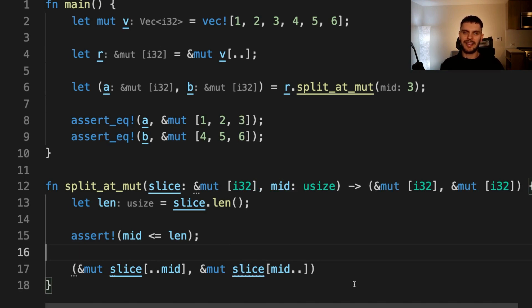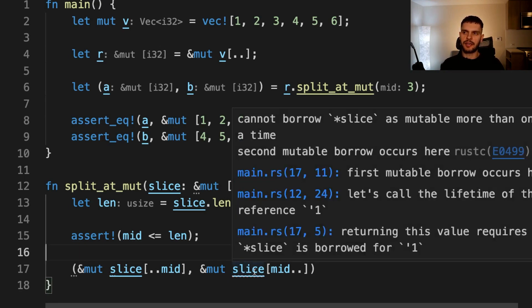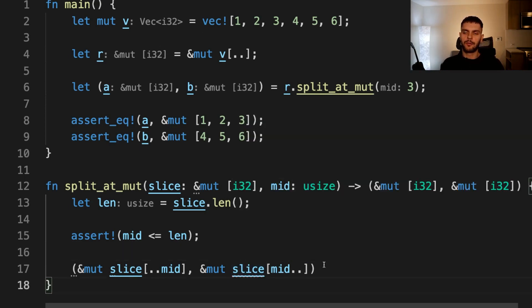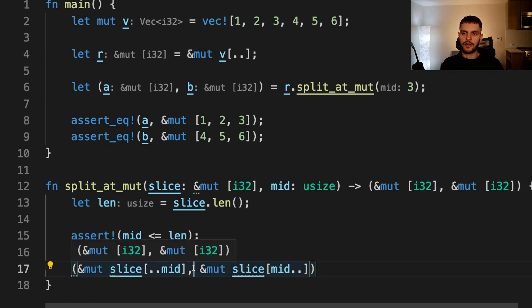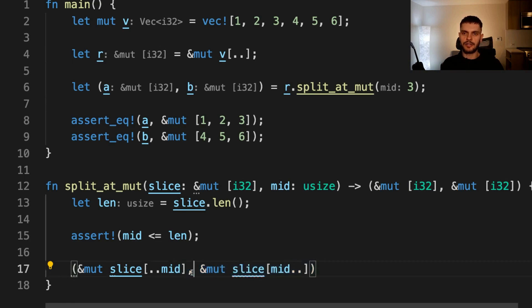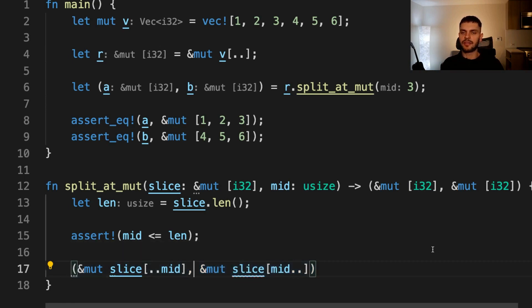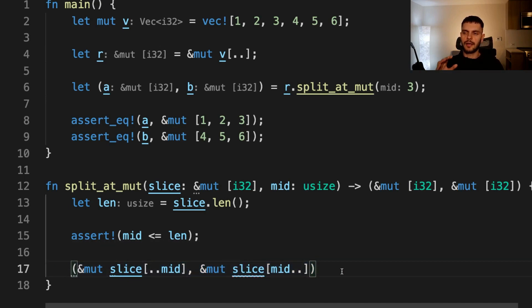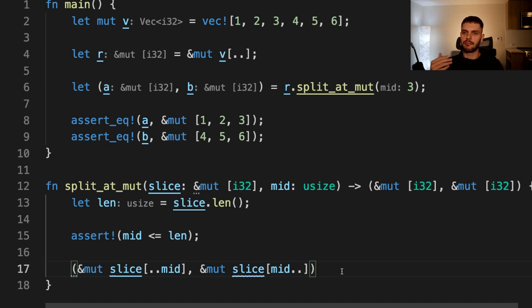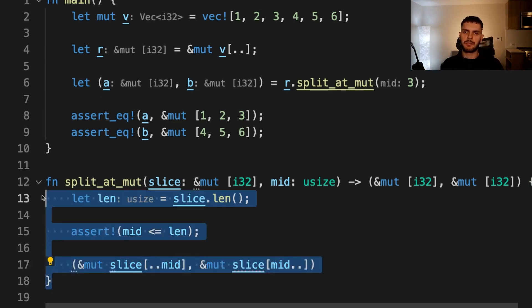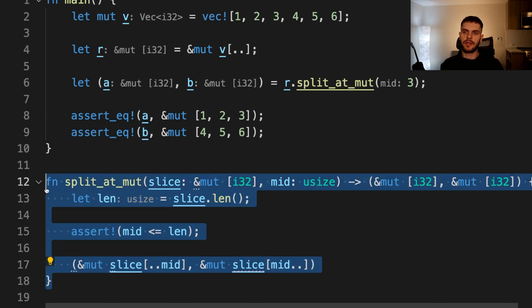You might not notice, but we're getting an error here, and the error message is cannot borrow slice as mutable more than once at a time. When we're creating this tuple, we're mutably borrowing slice twice in the same scope. The borrow checker can't understand that we're borrowing different parts of the slice. All it knows is that we're borrowing the slice mutably twice within the same scope, which is not allowed. In this case, we know our code is okay, but Rust isn't smart enough to figure that out, which makes it a good time to use an unsafe block.